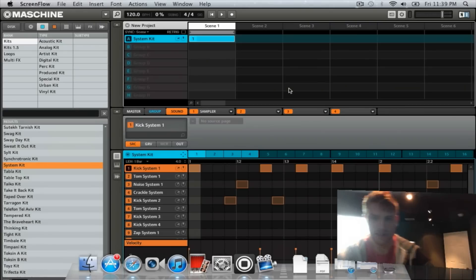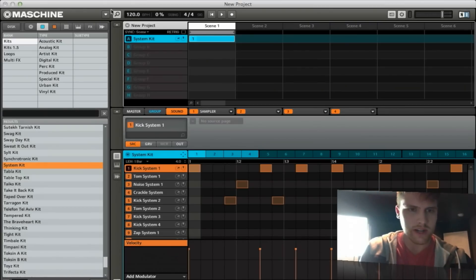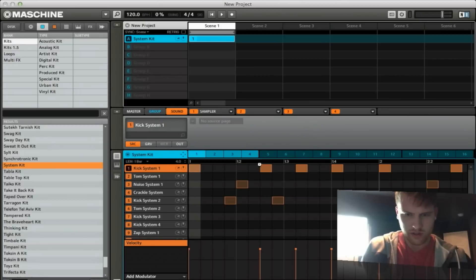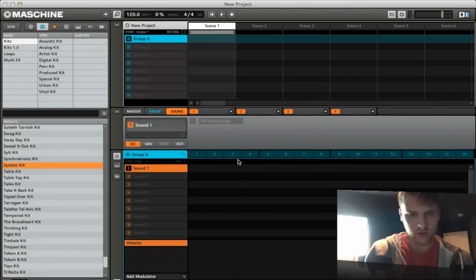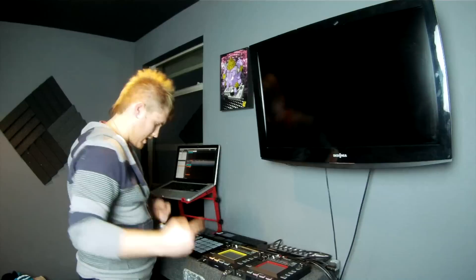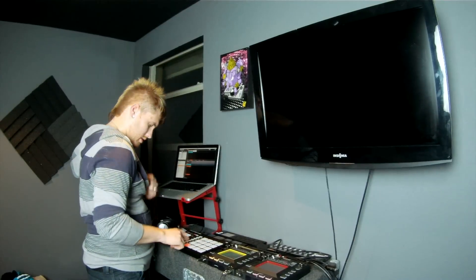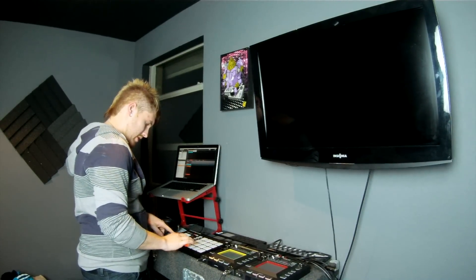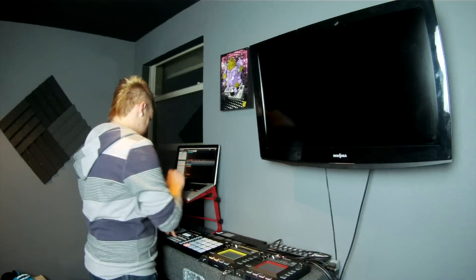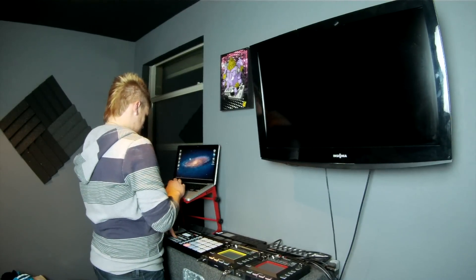What you want to do is first go ahead and go to File, go to New. Okay, so you got your Sound 1 right here, and what you're seeing is your first group, your first slot obviously.